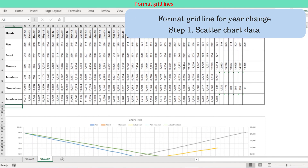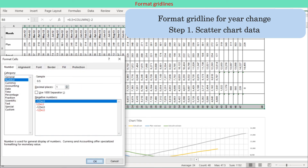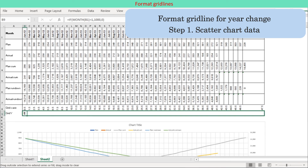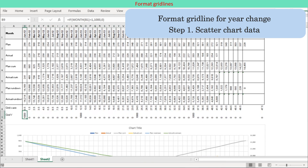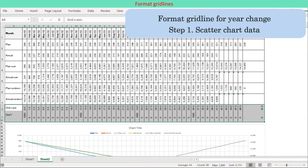Step 7: Format gridlines for year change. Step 1 — make additional chart data appended to the original chart data table. The first row starts from 0.5 and increases by 1, which is for the category axis. Along the next row, enter the maximum Y axis value for the month of January and enter 0 for the other months.